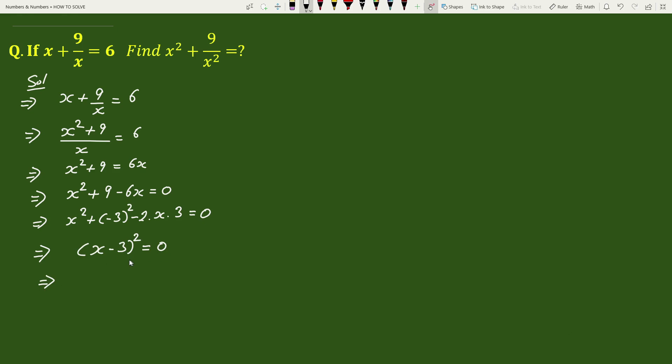Taking square root on both sides, we get x minus 3 equals 0. Therefore, x equals 3.